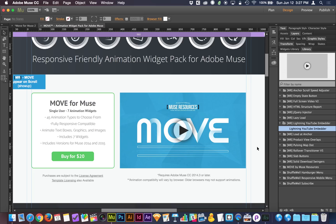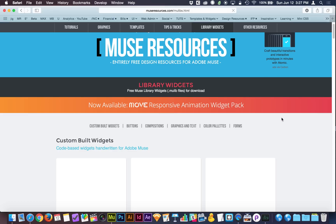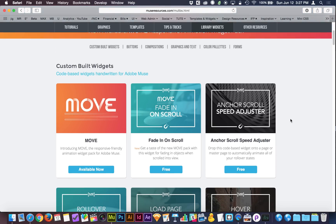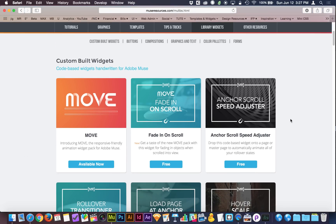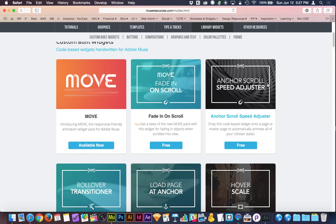So again, just head over to museresources.com. It's a free download. It's really one of the coolest widgets that I've made lately just because I think it's a must, and you'll find it on here. As I'm recording this video, I haven't published it yet, but it's going to be in this top right corner here. It's going to have a red thumbnail, and it's going to be the Lightning YouTube Embedder. So go and grab that. It's free, and enjoy.